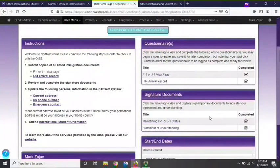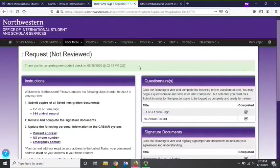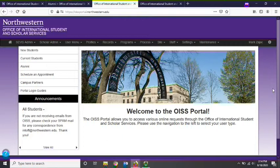Once you have completed all of the steps in the request, you must submit the request to the OISS by selecting the Click Here to Submit Your Request button at the top of the page. The OISS staff will not receive your request until after you click this button. You will receive a confirmation message informing you that your request was submitted. Your request will then be reviewed and processed by OISS staff. Thank you for watching this presentation. I hope that you will now be more comfortable using the OISS portal during your time at Northwestern. Should you have any questions about accessing or using the OISS portal, please contact the OISS for assistance.